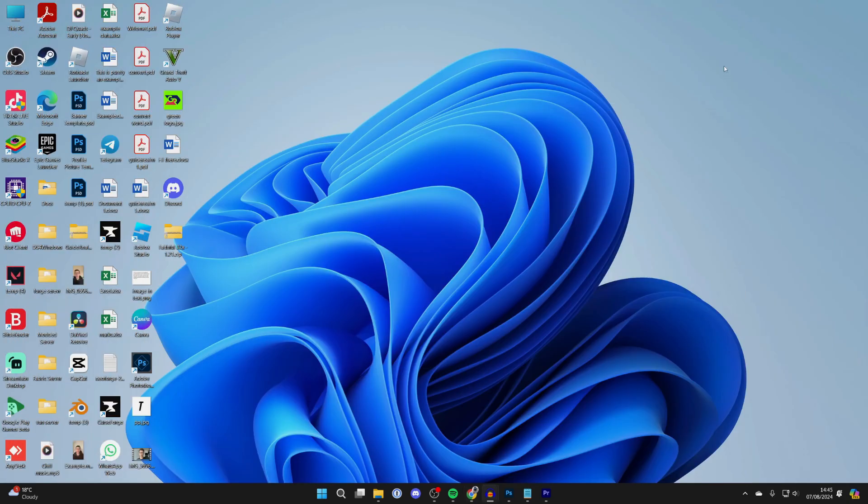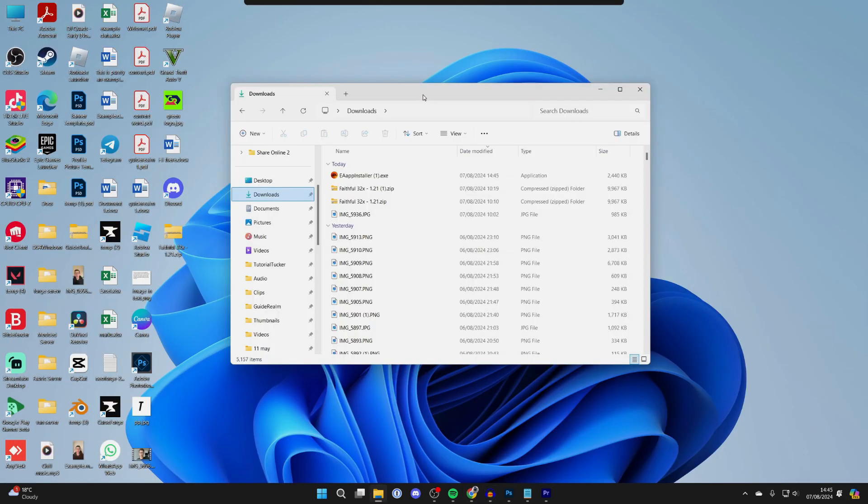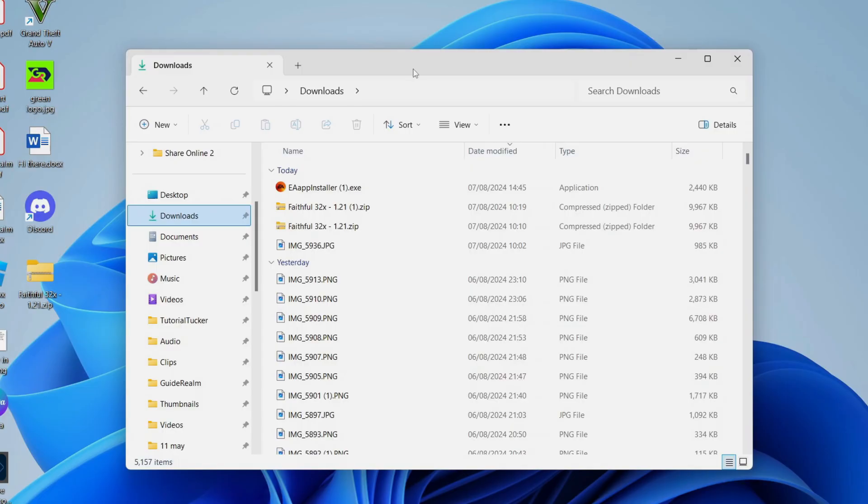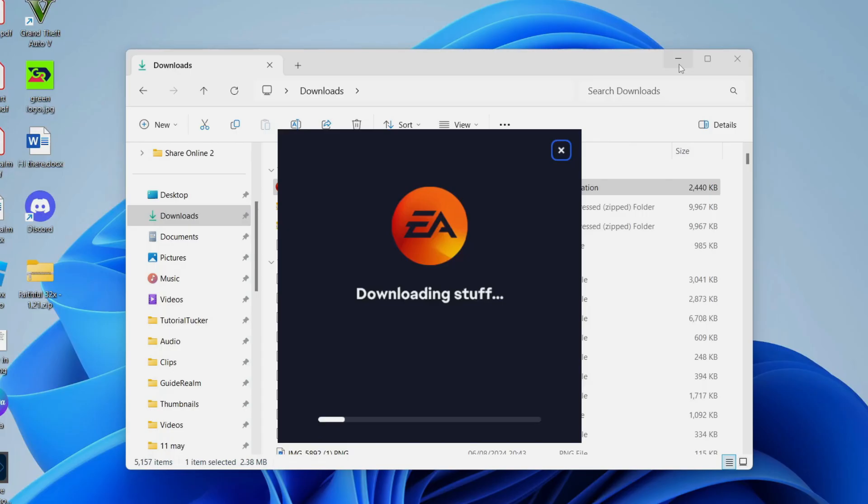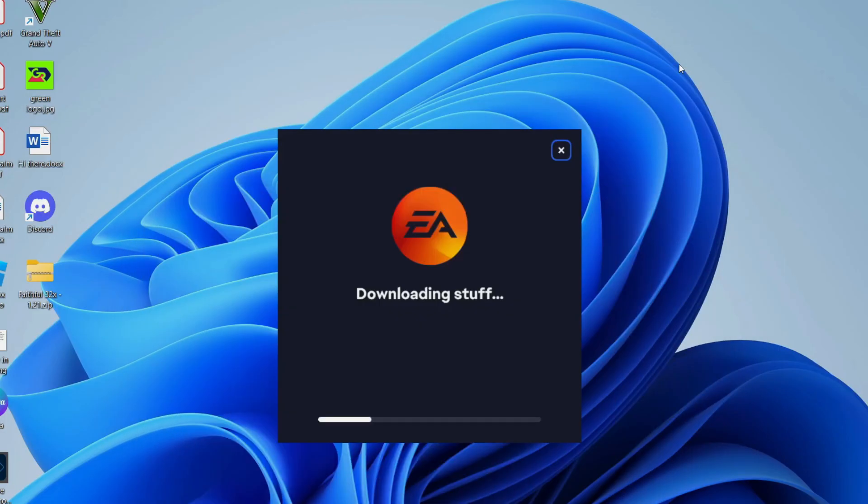Alternatively, open up your File Explorer. Go over to the left and select Downloads, and here's the installer. Double-click on it and you'll get this pop-up. Press on Let's Go and it will say downloading stuff. You'll get a Windows security pop-up. All you need to do is wait.